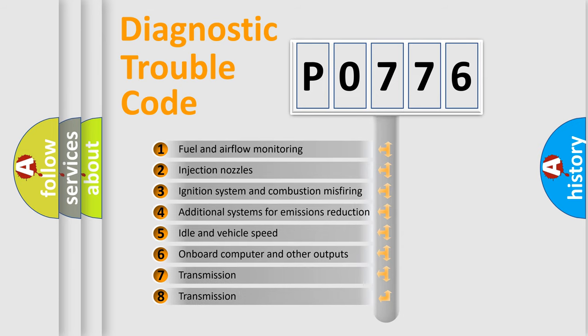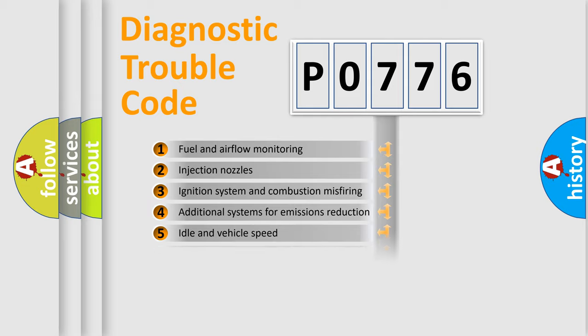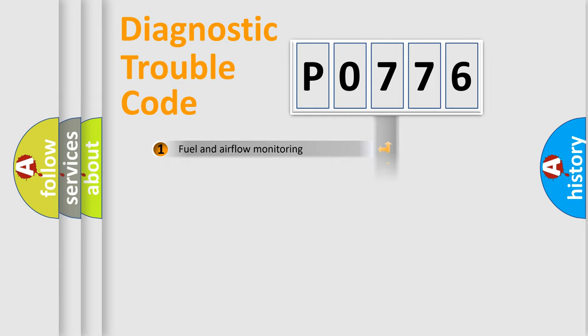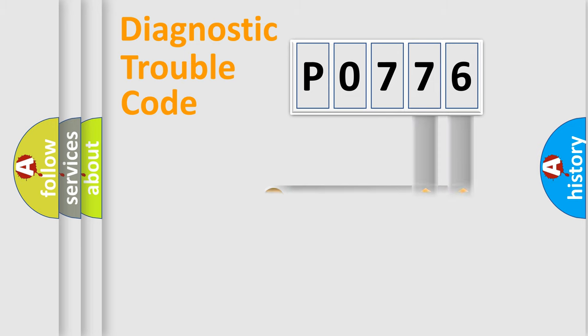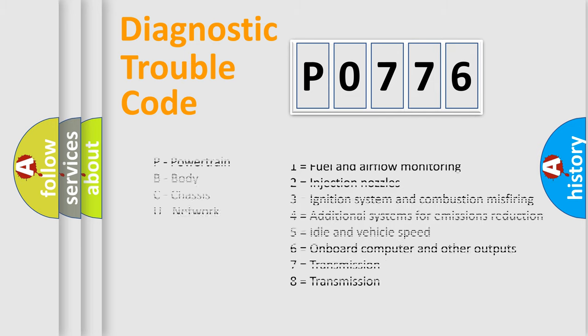The third character specifies a subset of errors. The distribution shown is valid only for the standardized DTC code. Only the last two characters define the specific fault of the group. Let's not forget that such a division is valid only if the second character code is expressed by the number zero.